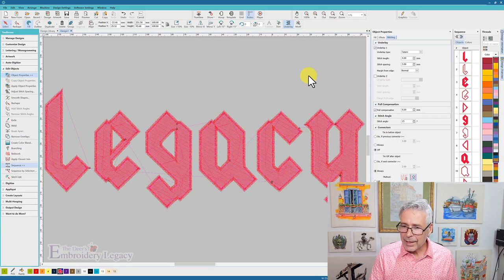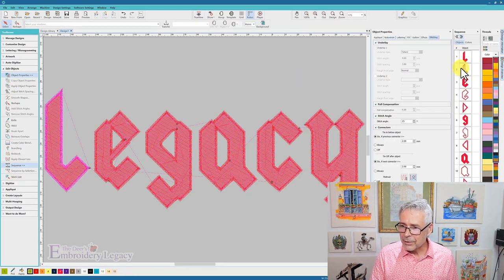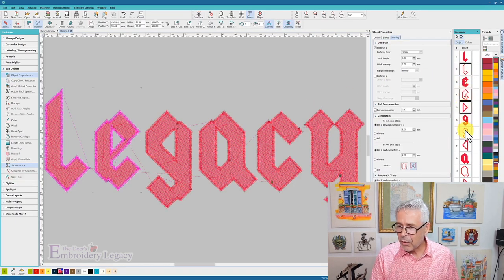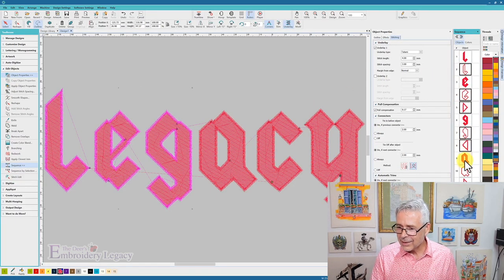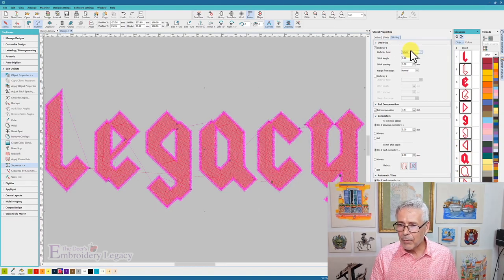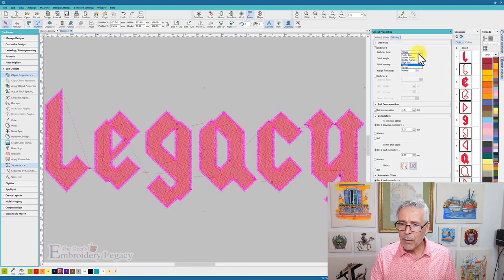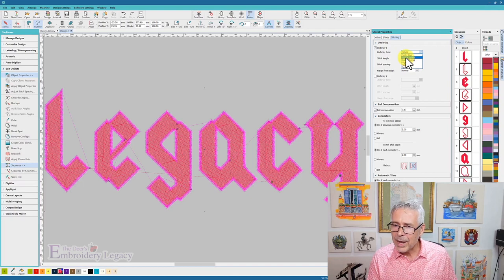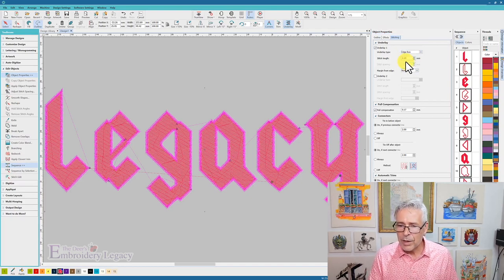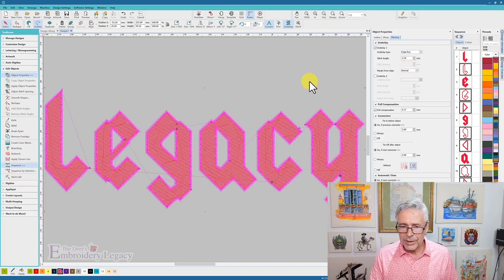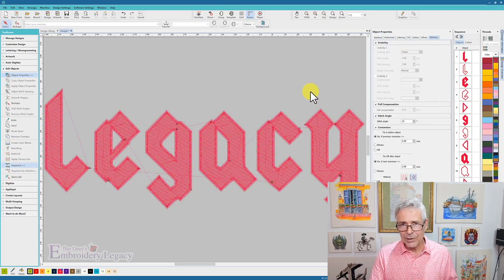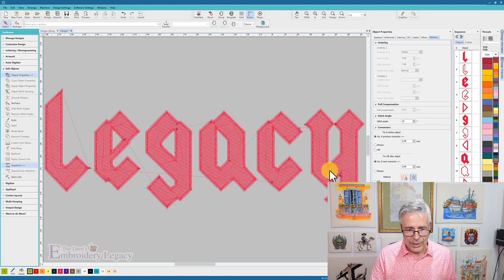Then I can unselect those, and I can just also check all of my satin stitches, so I'm just very quickly grabbing all of those, and I'm looking, I do not want it tatami, I might want to have an edge run, that's going to give me a nice clean edge on most fabric types.